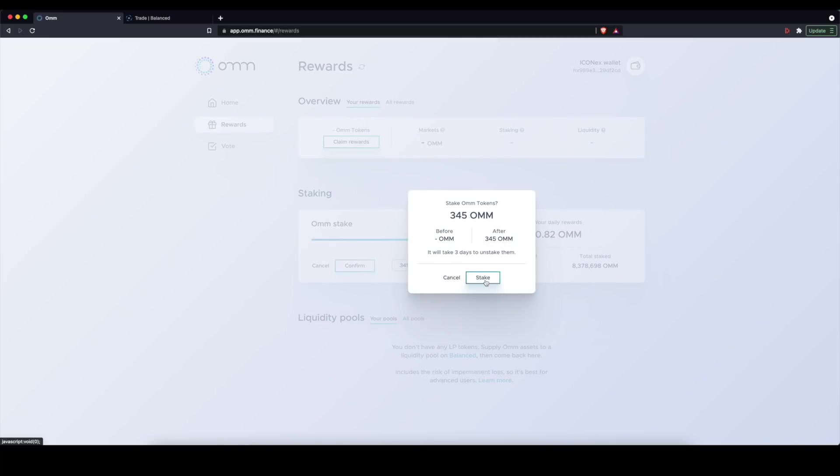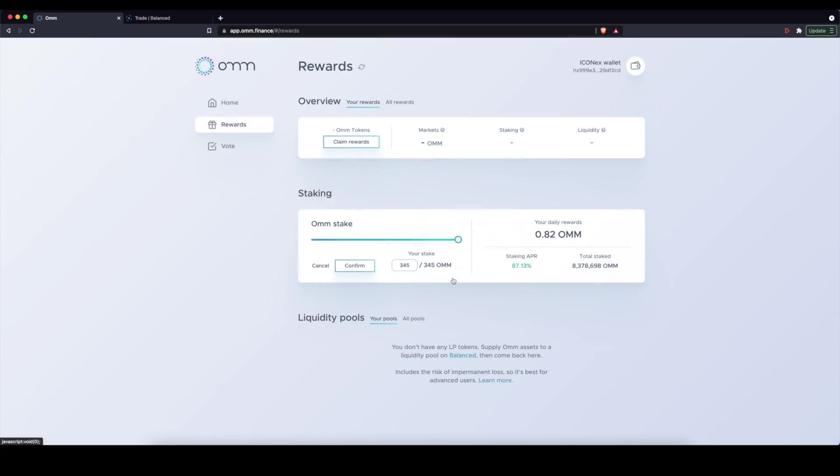And here there is a lockup period. So you need to be aware of that. When you want to actually take your OHM out of stake, it takes three days to unstake your OHM. So in that case, I will be able to earn a significant annual percentage rate, 87% right now.